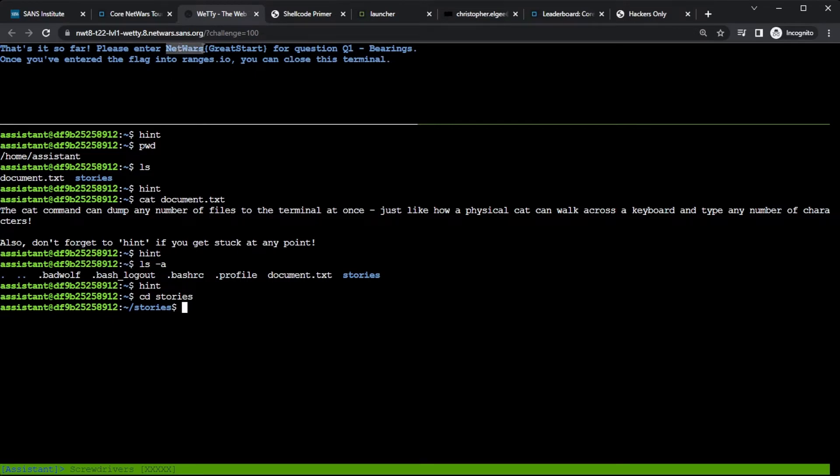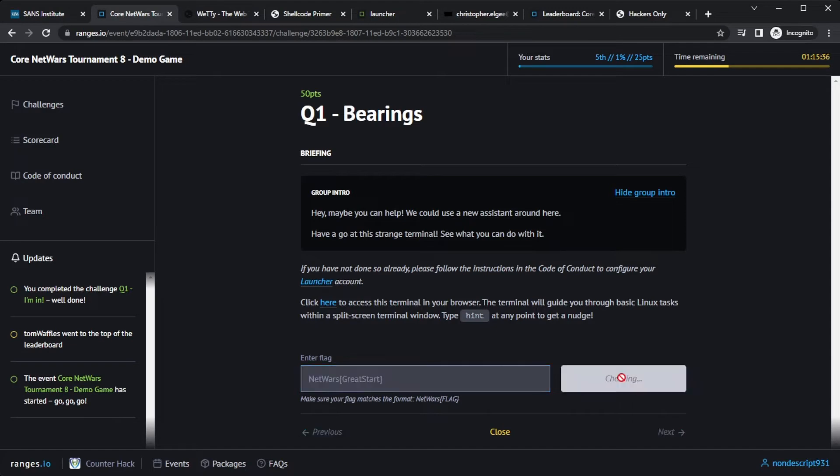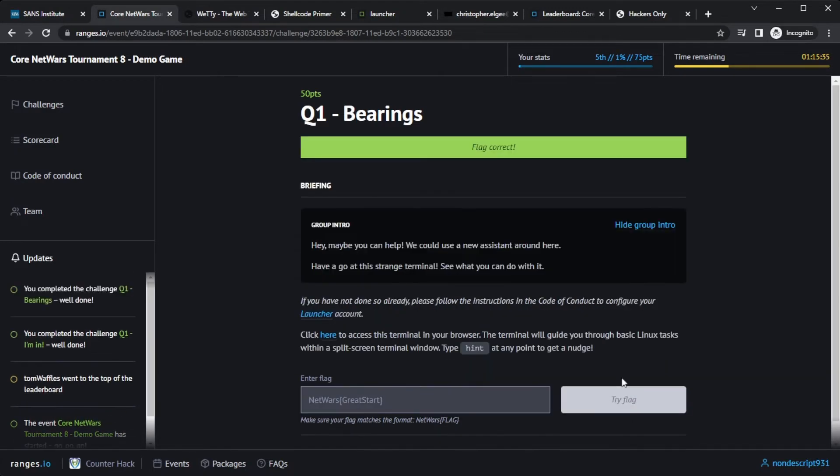And now I can take this flag, just these characters here, copy them to my clipboard, bring them back into ranges, paste, try it. And I got points. Great. That was 50 more points for being able to do Linux challenges.